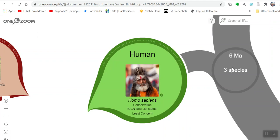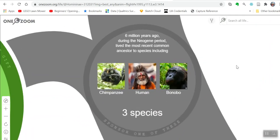It also tells you when humans started to exist — six million years ago. The Neogene period, lived in the most recent common ancestor to species including chimpanzee, human, and this cute little species too.